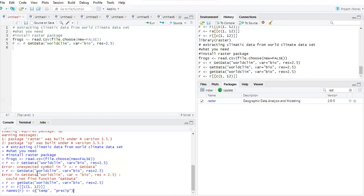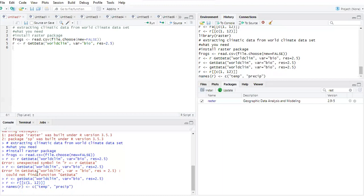Now we need to define the variables and load them from the CSV file we loaded. I'll call this 'clim1', and I need to tell R that I want to use specific variable columns from our dataset.